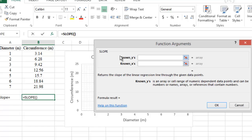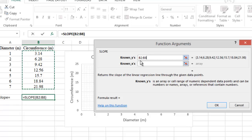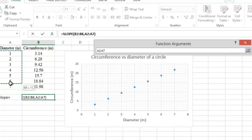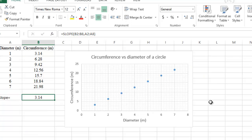Click OK to open the Function Arguments window. Click beside Known_y and select the numerical y-axis values (circumference), making sure not to select any text or blank cells — only numerical values, from B2 to B8. Then click beside Known_x and select the numerical x-axis values (diameter), again only numerical cells.